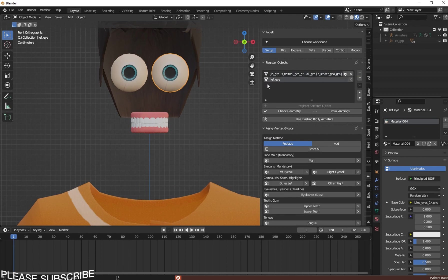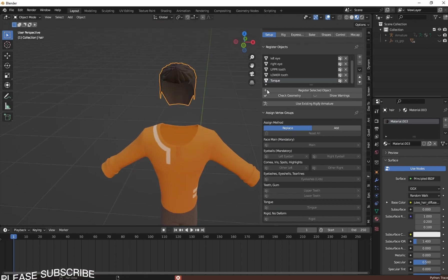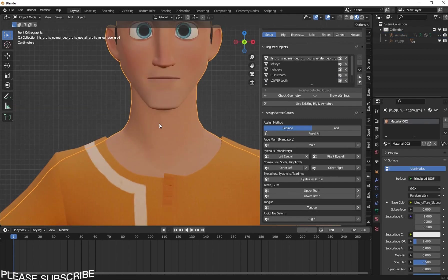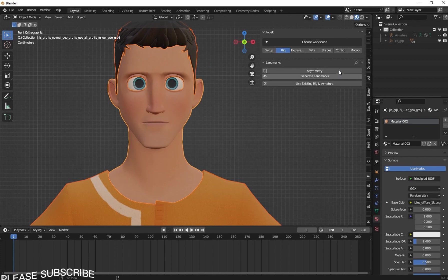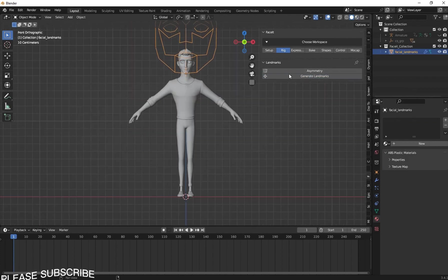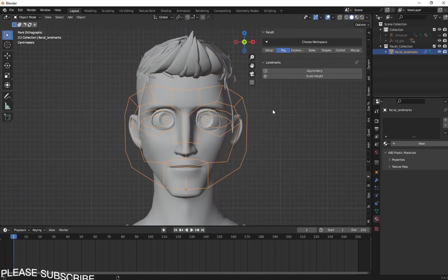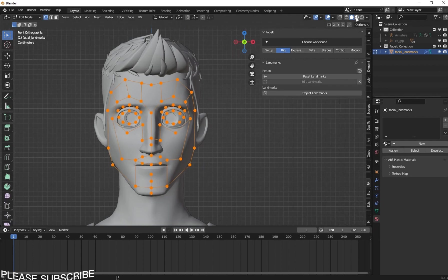Select the eye and mark it as Left Eye, then hide it. Then mark the other eye as Right Eye. Select the upper teeth and mark it as Upper Teeth, and do it for the lower teeth as well. Do this for all the facial features. Now we have registered all the facial parts.